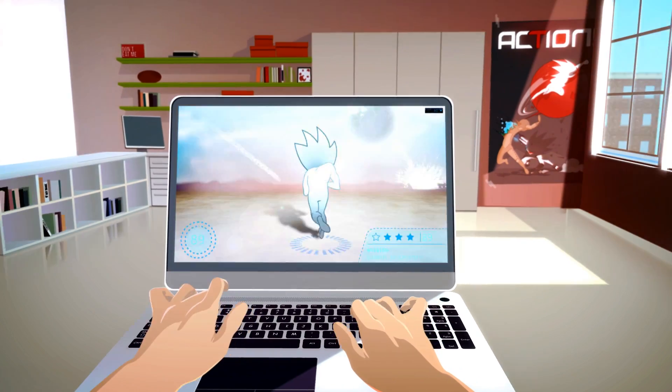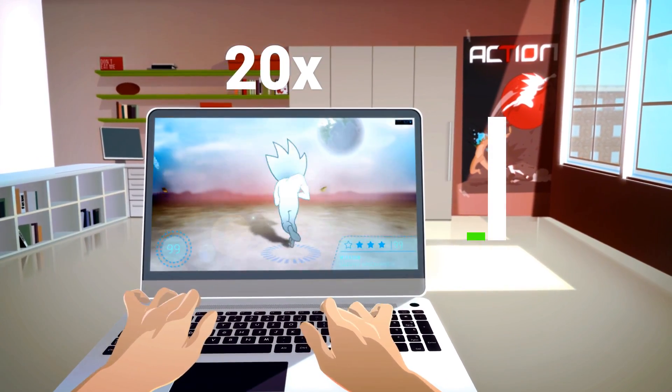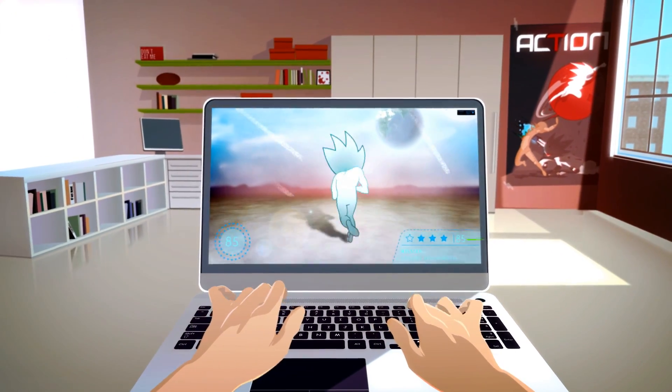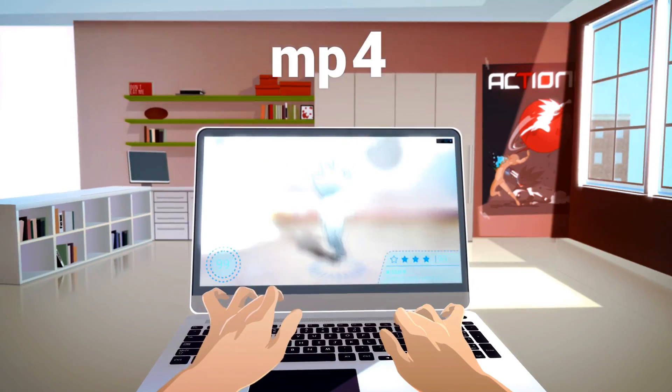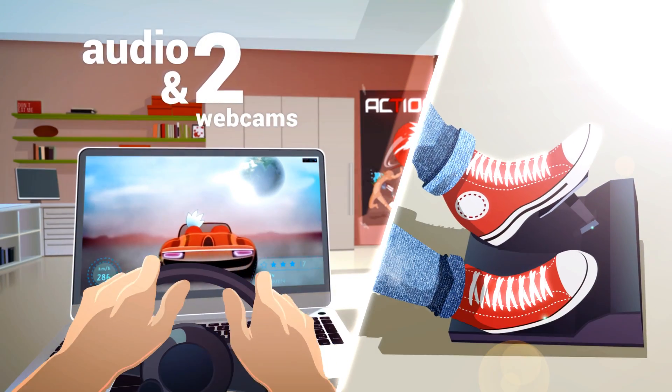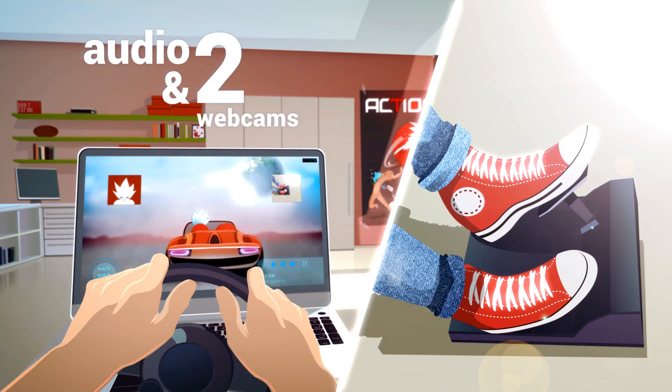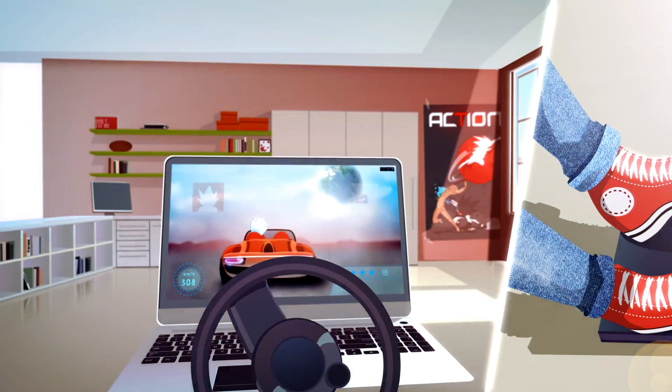The smoothest HD game recording ever, up to 20 times smaller video recording files, gameplay recording directly to MP4, audio commentary and dual webcam support.